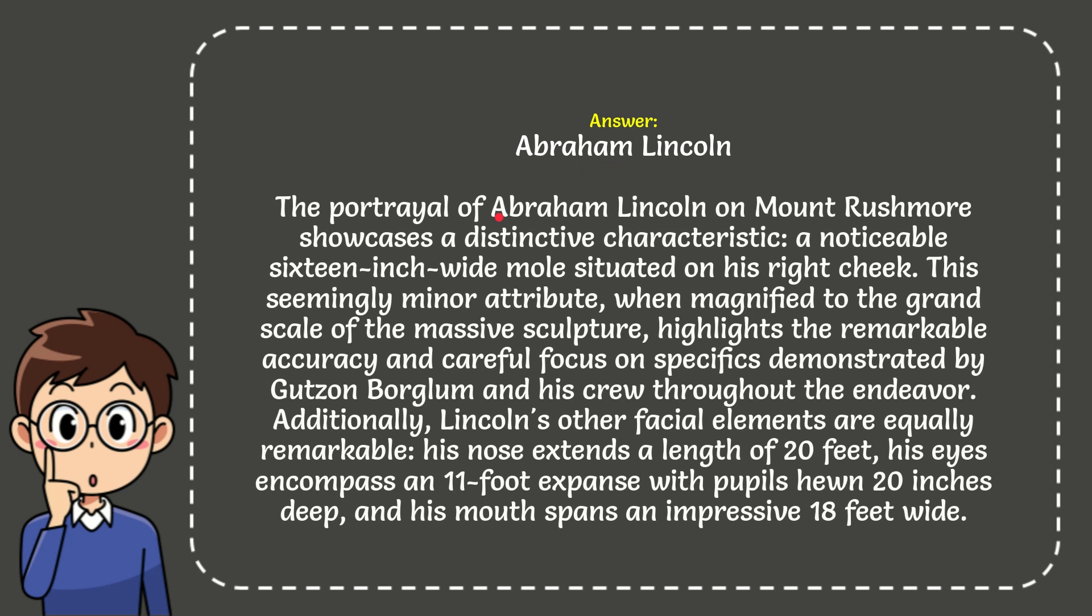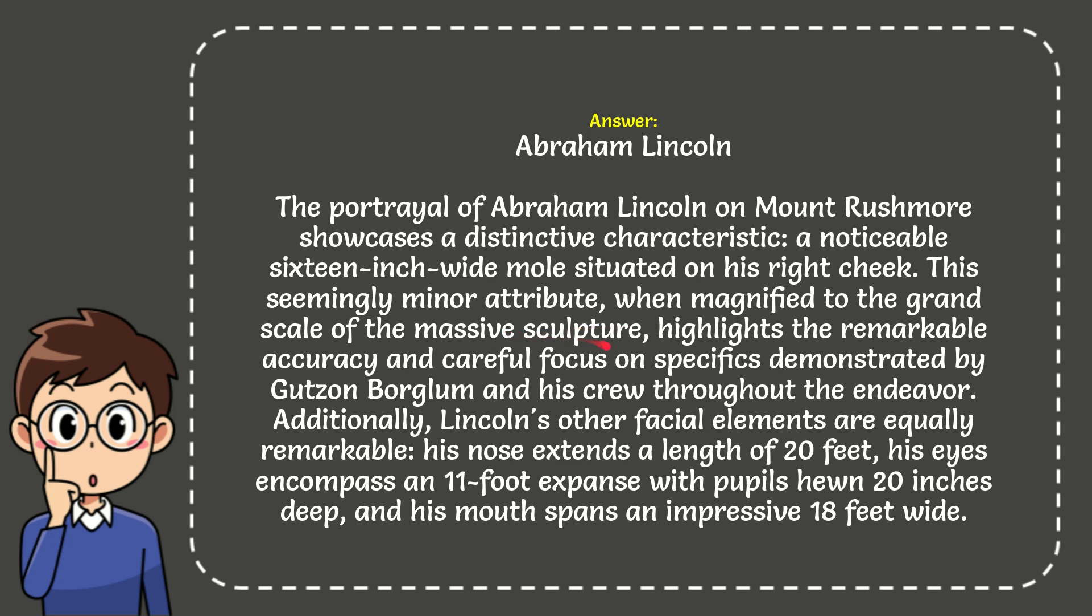The portrayal of Abraham Lincoln on Mount Rushmore showcases a distinctive characteristic: a noticeable 16-inch-wide mole situated on his right cheek. This seemingly minor attribute, when magnified to the grand scale of the massive sculpture, highlights the remarkable accuracy and careful focus on past specifics demonstrated by Gutzon Borglum and his crew throughout the endeavor.